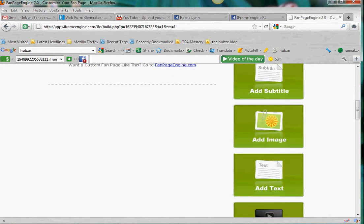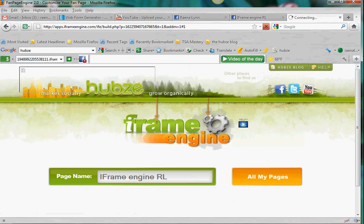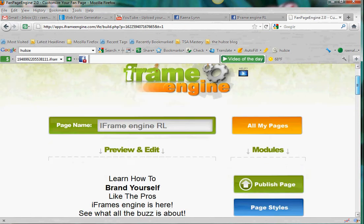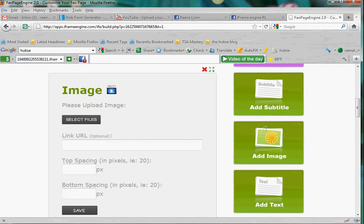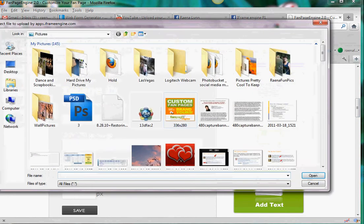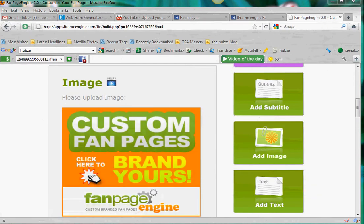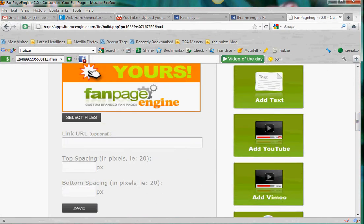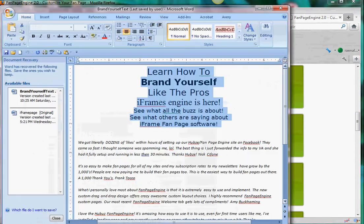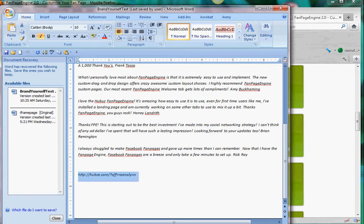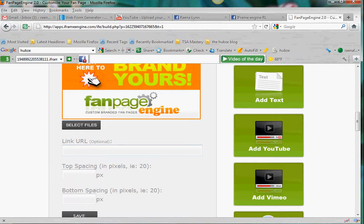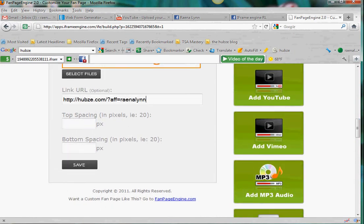The next one is an image. I'm going to add my image — I'm going to select files and pick what I want. Then I want to link this to my promo page, so I've got my URL all ready to go. I'm going to put a 25-pixel cushion because it gets too crowded otherwise. Hit save.